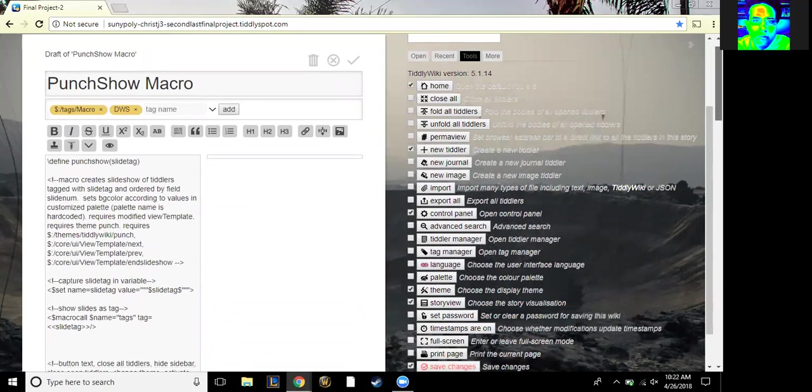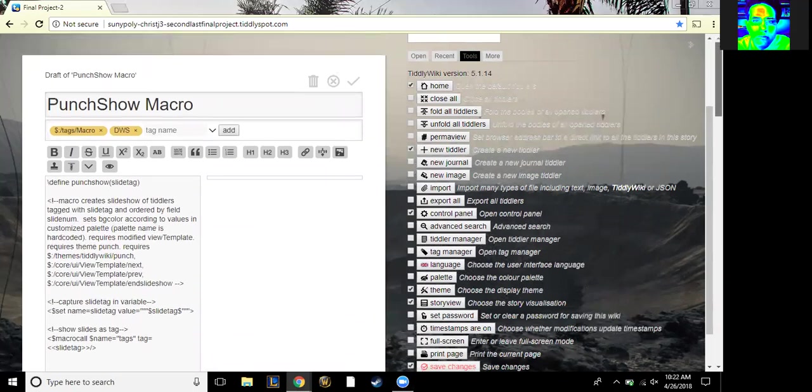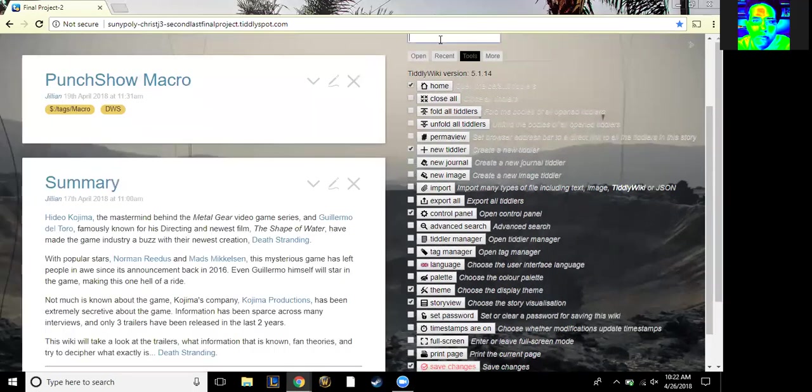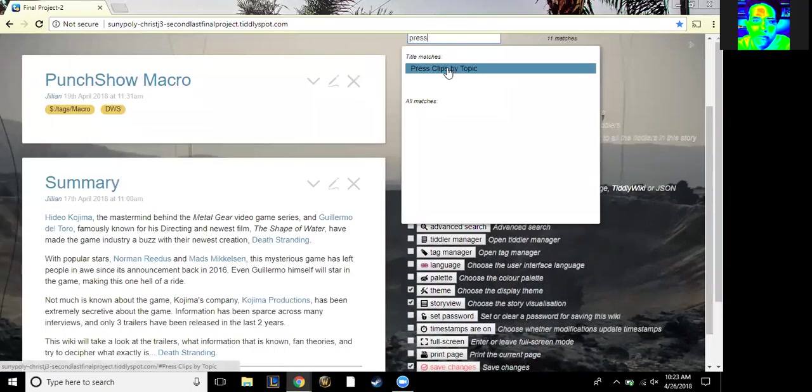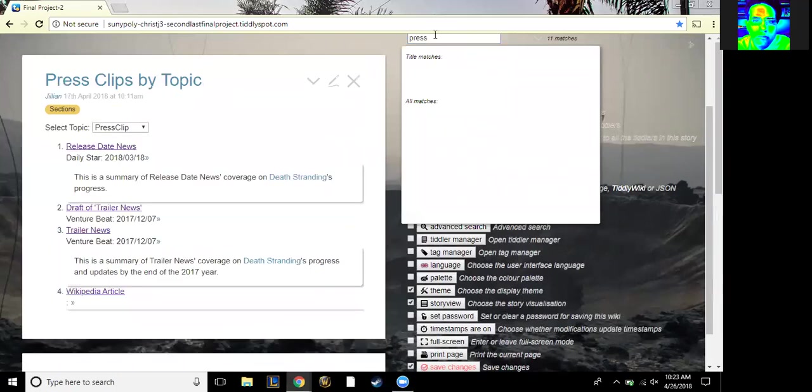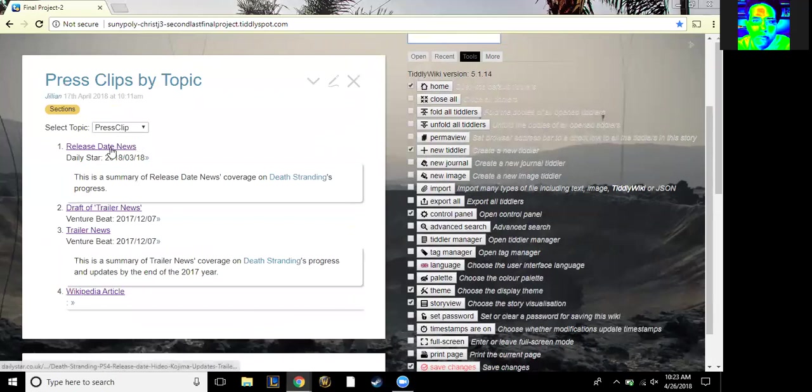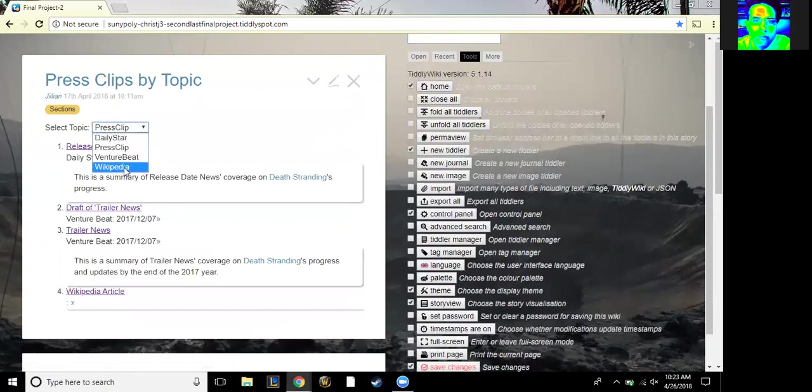And then we also did the press clips. There's this neat little thing here. Because it's a game, it's obviously got trailers and news and stuff that come out about it, so we gathered some of the articles that came out about the game.